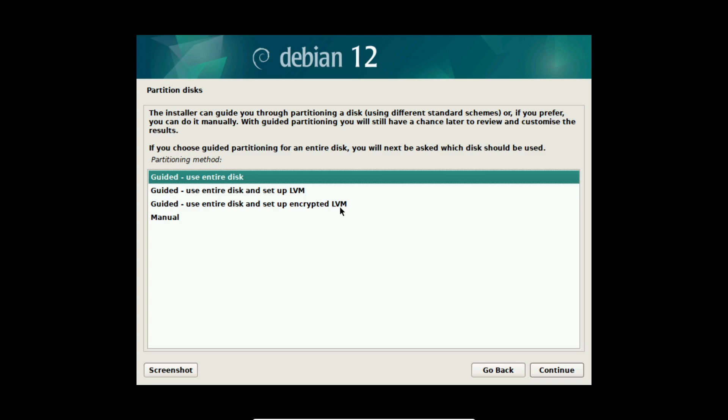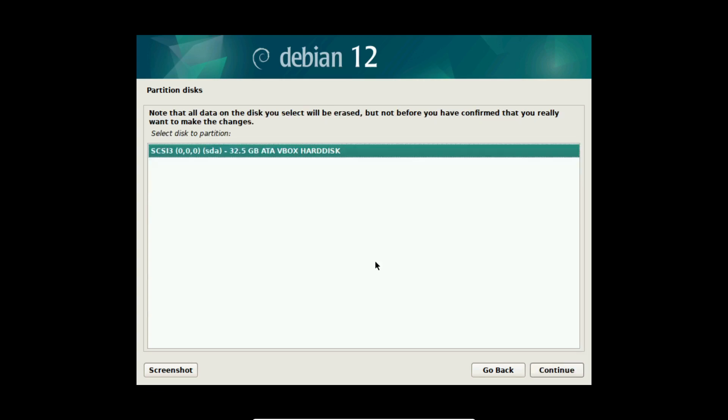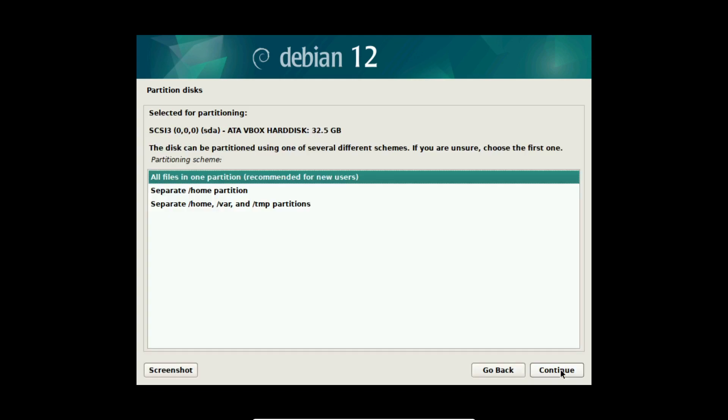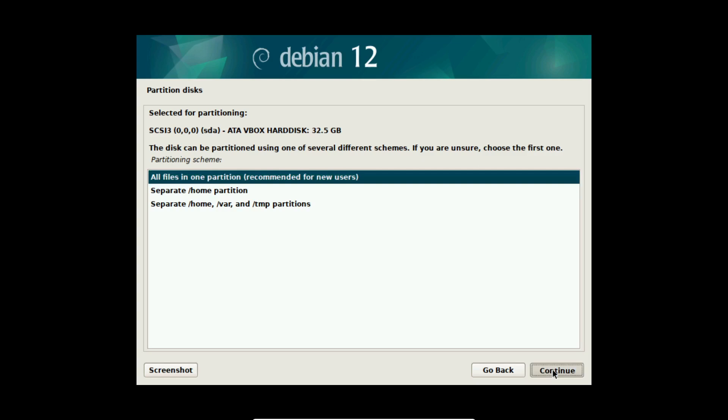If you want to use encrypted disks I will upload in the future a video about it and put a link into the video description. So I select continue here and select my hard disk where it's gonna be installed. I select continue and I personally recommend you all files in one partition but others want it with a separate home partition. I personally have my separate data partition so I don't need any separate home partition. Choose it to your needs. If you don't know, keep it in the first place and select continue.